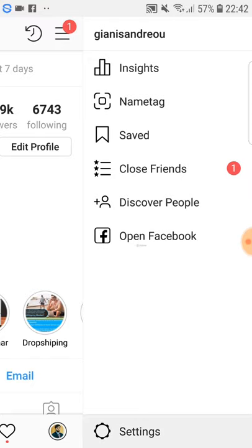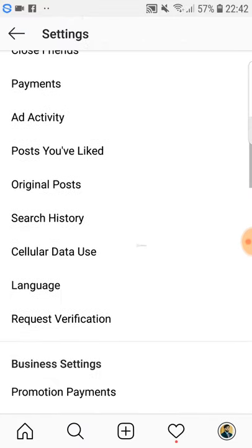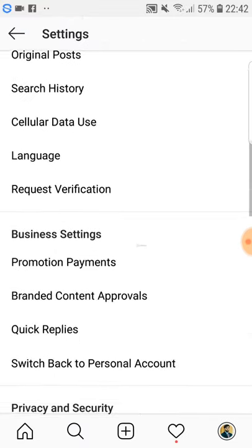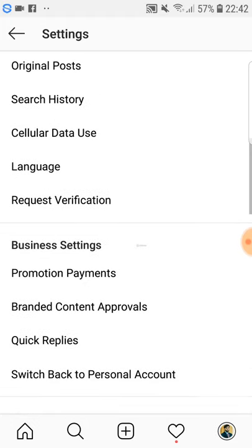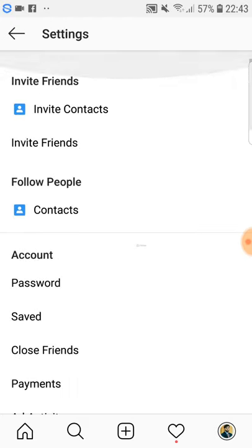You can do this by going to Settings. You'll see it says 'Switch back to personal account' if you already have a business account. If you have a personal account, it will say 'Switch to business account' — so just do that.